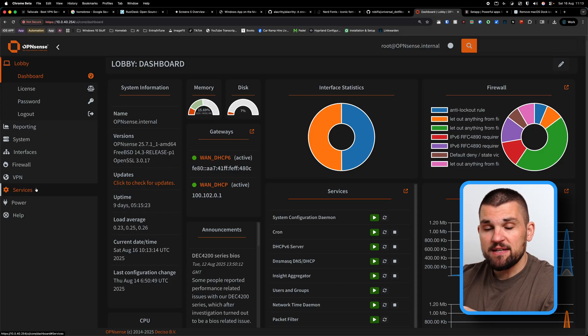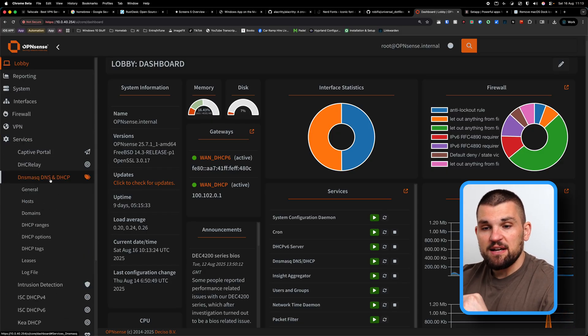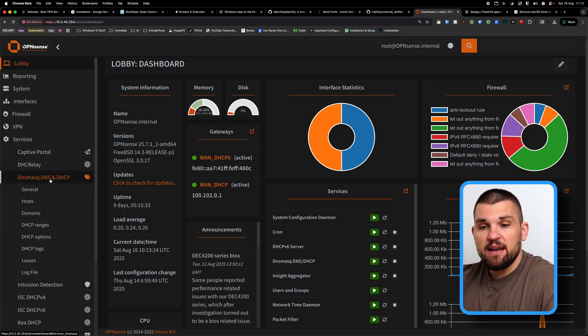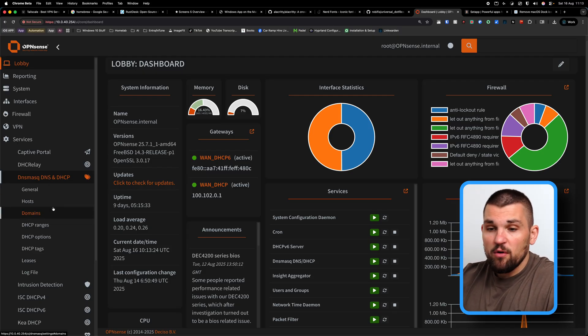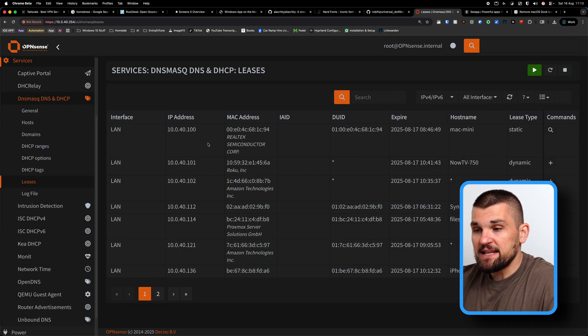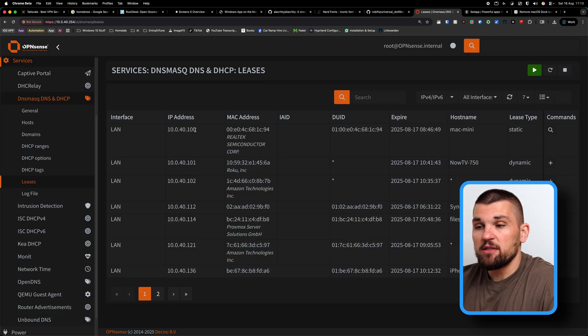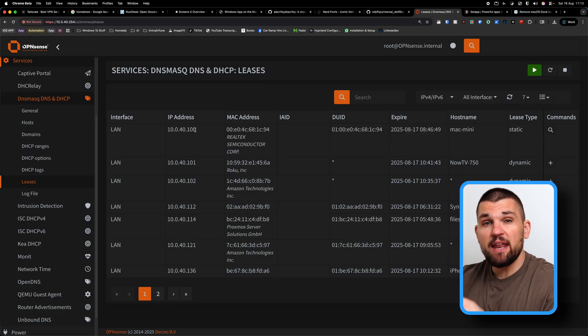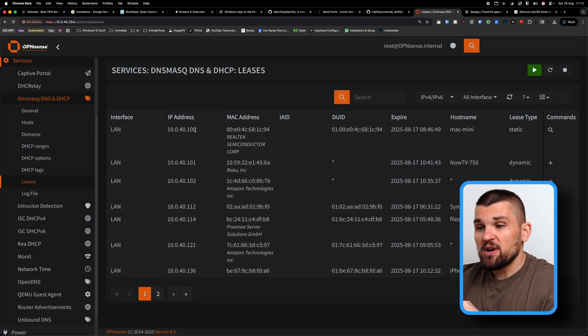If we take a look on OpenSense, because this is the current operating system that I'm running for my router, I click on services, I click on DNS mask, DNS and DHCP because that handles all of that side. And if I click on leases here, we can see my two and a half gig adapter is on the dot 100 address. That is the beginning of my DHCP address range.